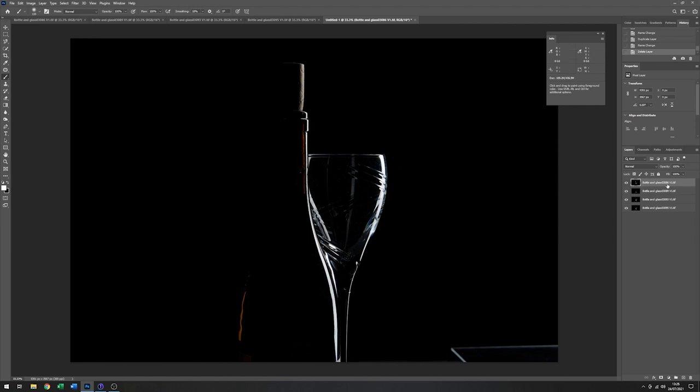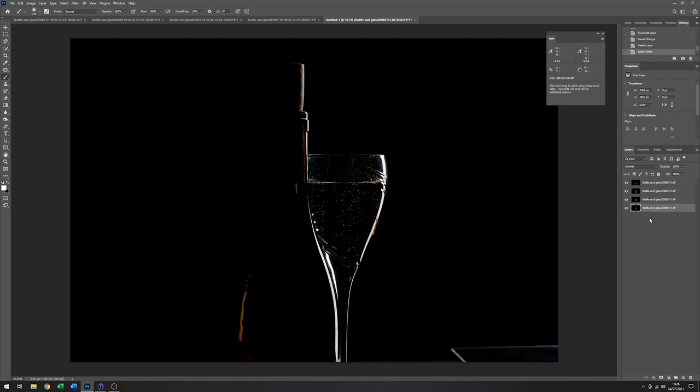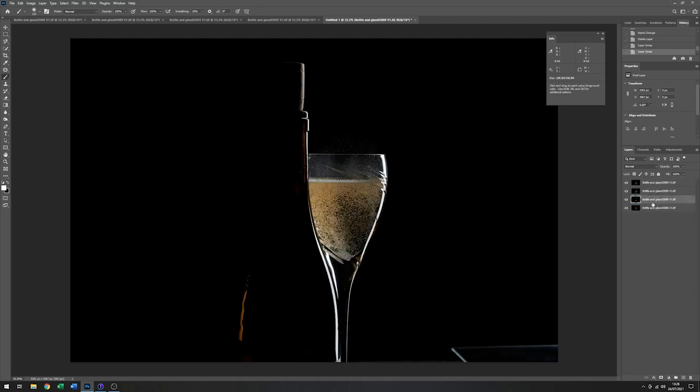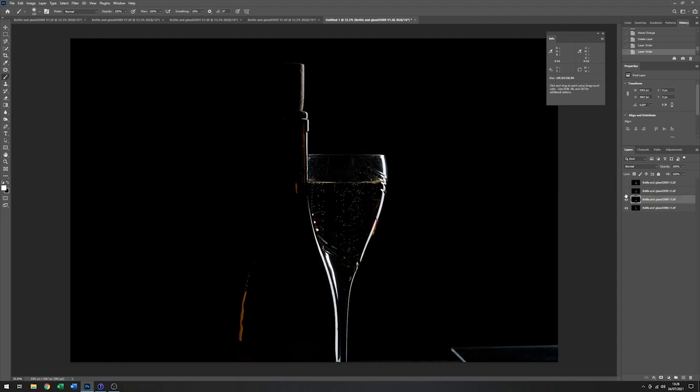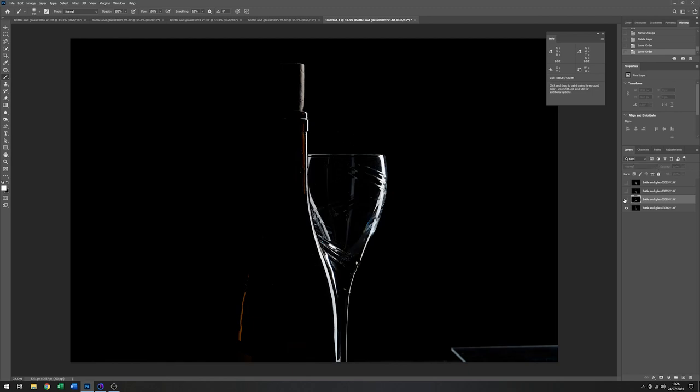So just to make this a little simpler, I might reorder them actually. And just put this one, the empty one, at the very bottom. Then I'll have that and then finally I'll have the two bubbles.